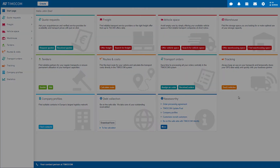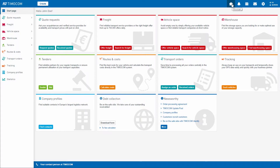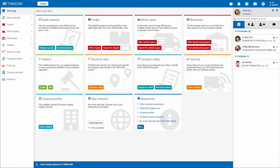You can gain access to your personal notifications and settings section through the toolbar at the top. Clicking on the speech bubble in the top right takes you directly to Messenger.